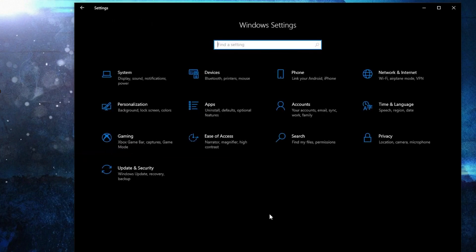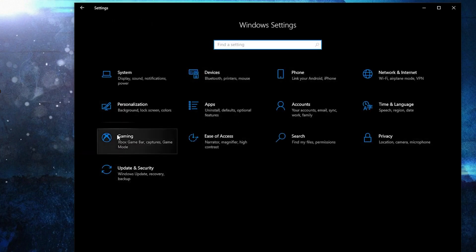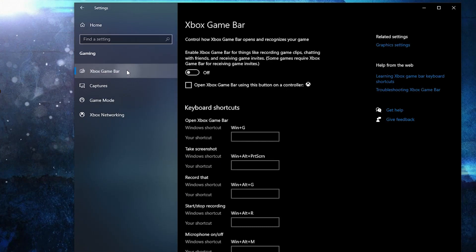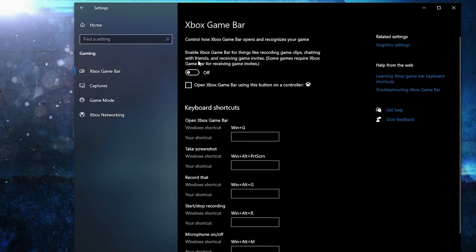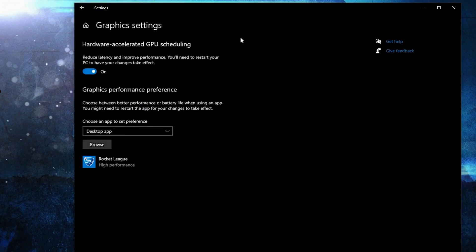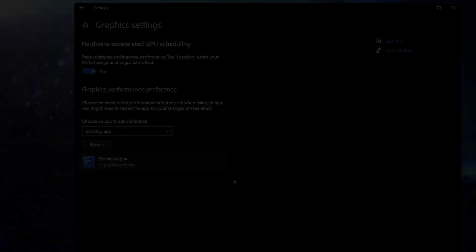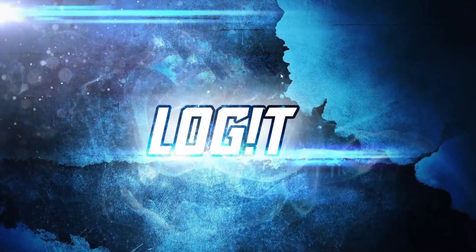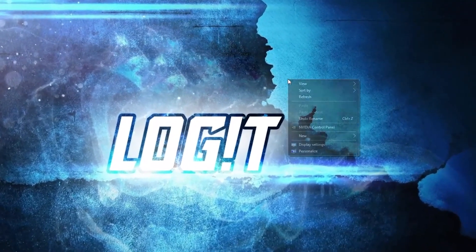Go back to Settings Home, go to Gaming. On the Xbox Game Bar, select this to Off. Then on Game Mode, select this to On for the optimization from graphics settings to work.